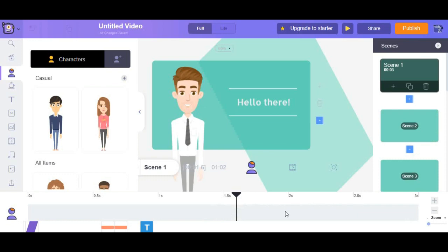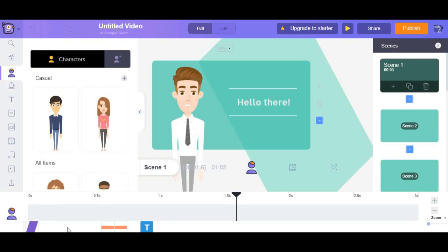Well, in the bottom, we have the timeline where you can control when your characters comes in, when different effects come in, and then when they go out. All of that are right here.